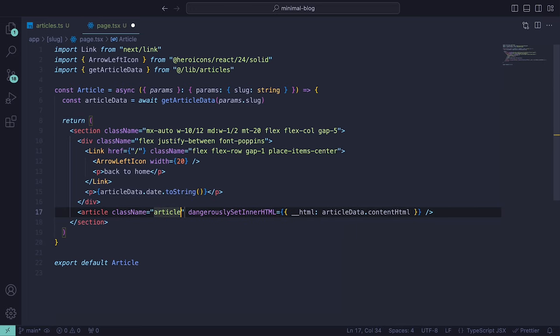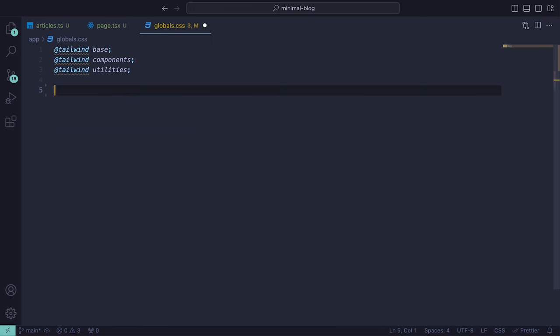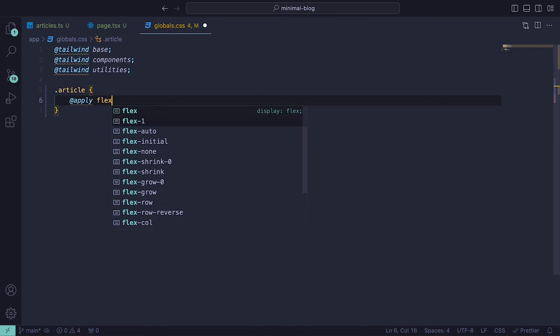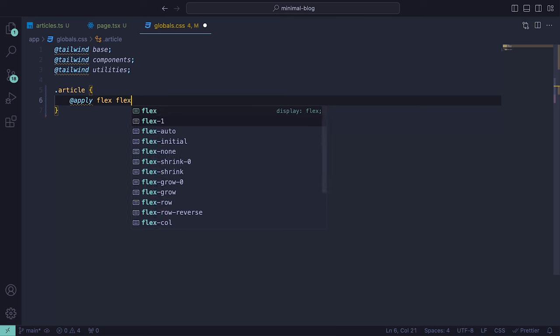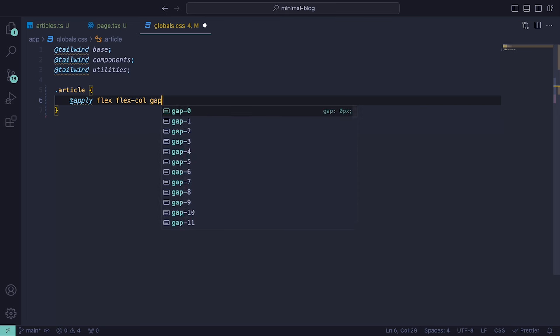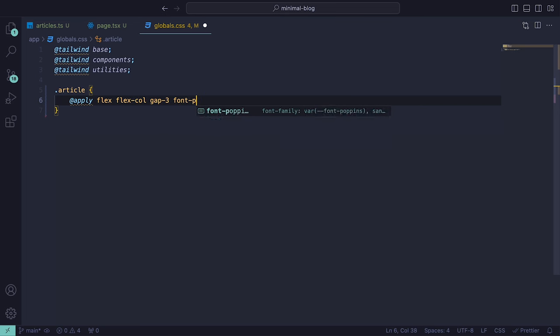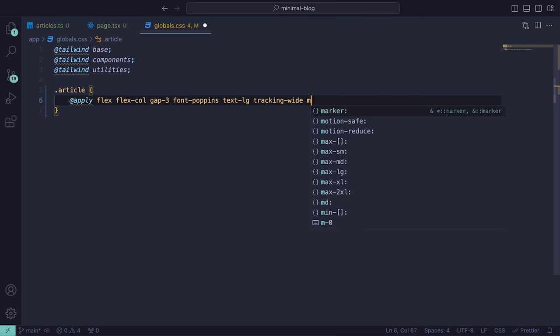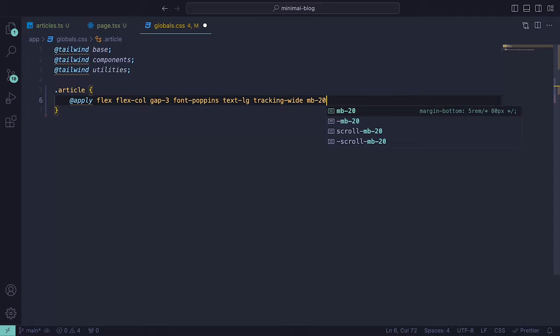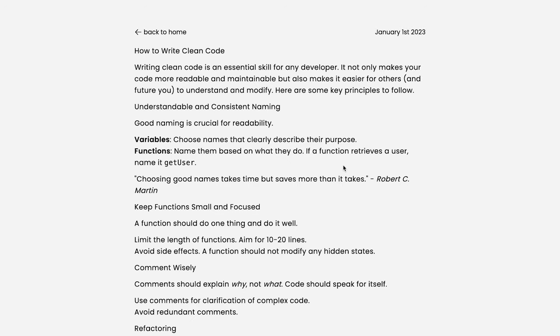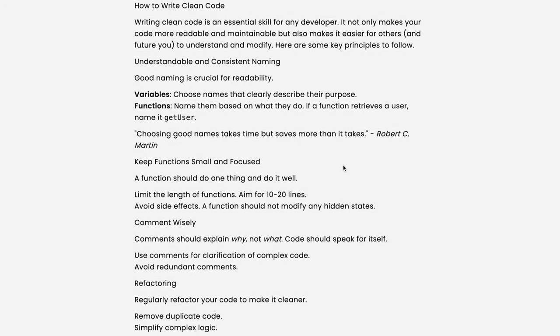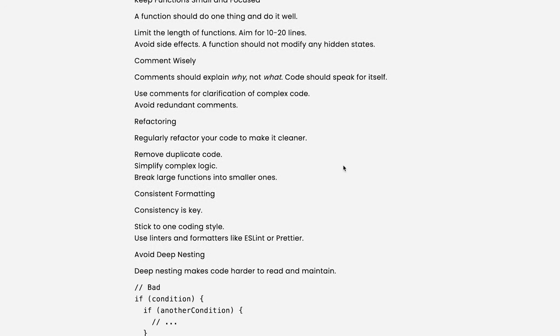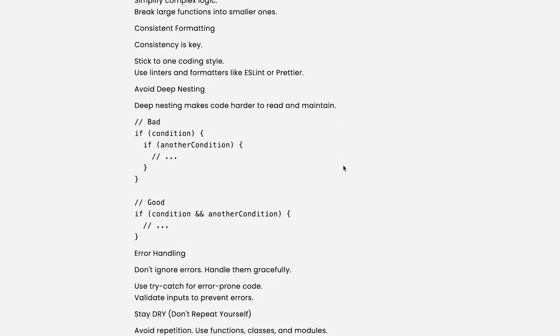Then within the global.css file, we can target it by referring to the class name and calling the @apply rule using flex, flex-col, gap-3, font-poppins and a large text, wide tracking and a margin-bottom-20. Then if we head back to the browser and view a written article, we can see that our styles have been applied.